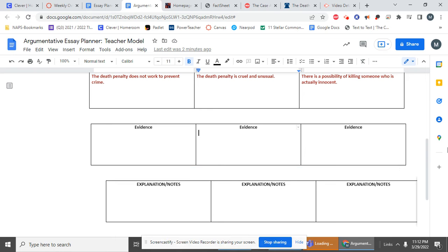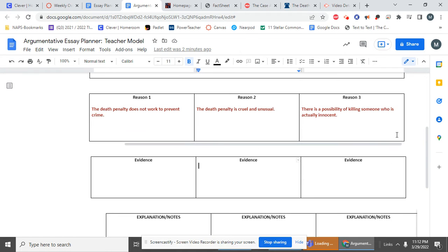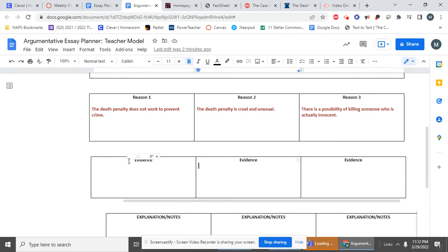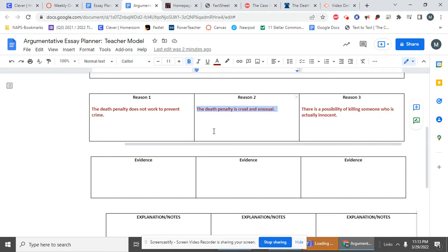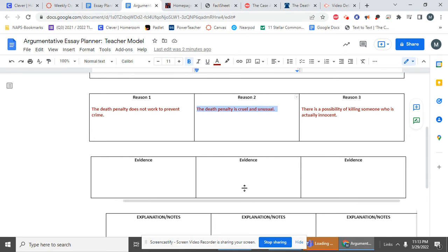But at the same time, evidence is also information we have to look up, we have to find. And so I want evidence that supports the idea that the death penalty is cruel and unusual. So maybe I need to go onto the Internet and I need to look up how people are killed in the death penalty. So I could do that.